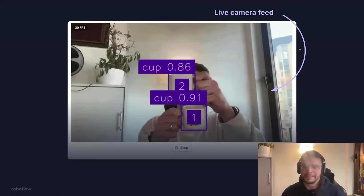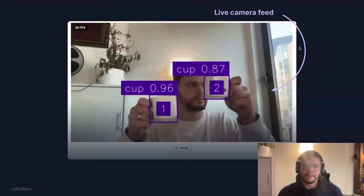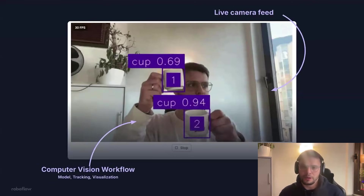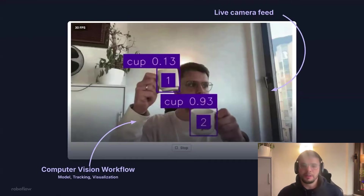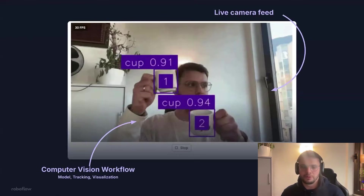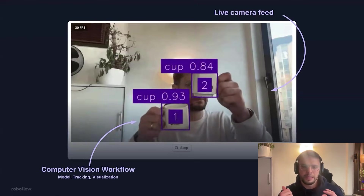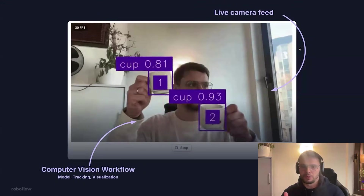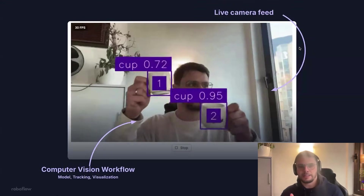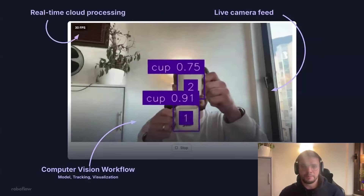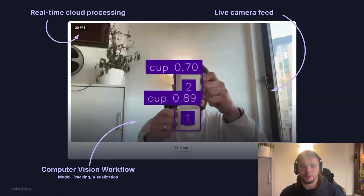What you can see here is a live camera feed from my MacBook. And I am running not only a computer vision model — I'm running a whole computer vision workflow. It contains a model, it does inference, it tracks the objects and uniquely identifies them, as you can see with the number one and two on the cups. I'm adding some visualizations to it and displaying the annotated stream. All of that processing happens in the cloud in real time at 30 FPS.